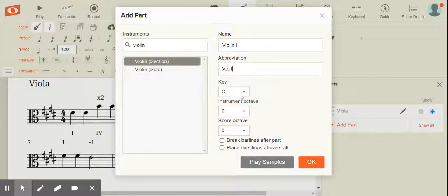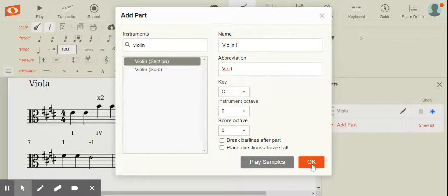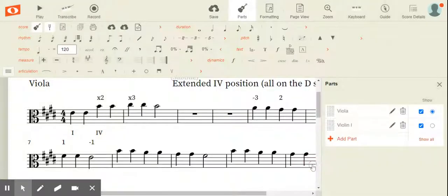You can change the key. If you leave it, it will just adapt to the key signature of the piece that you're adding the part to. So click OK. And now you'll notice you have a violin part.